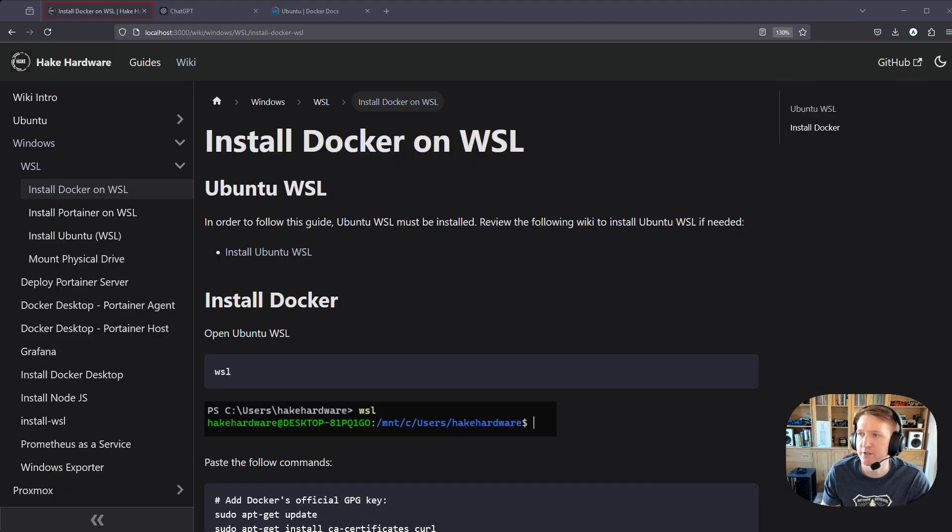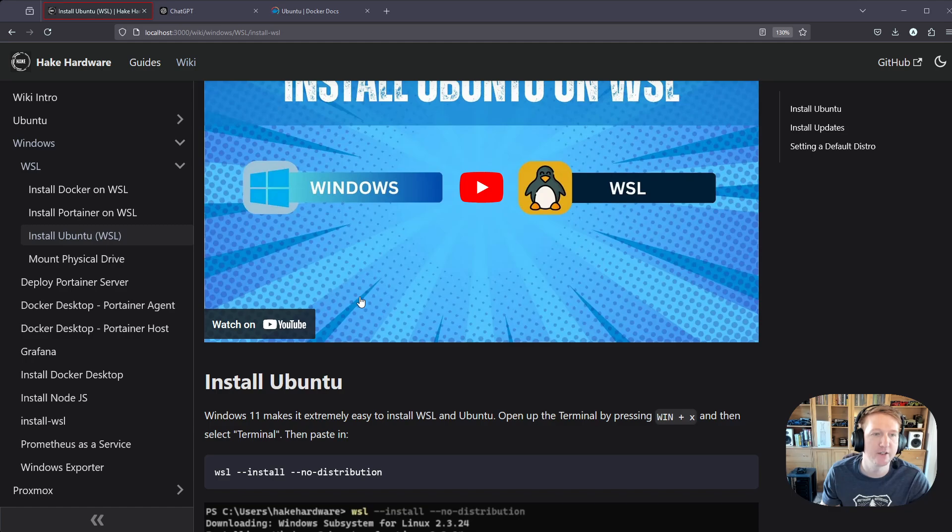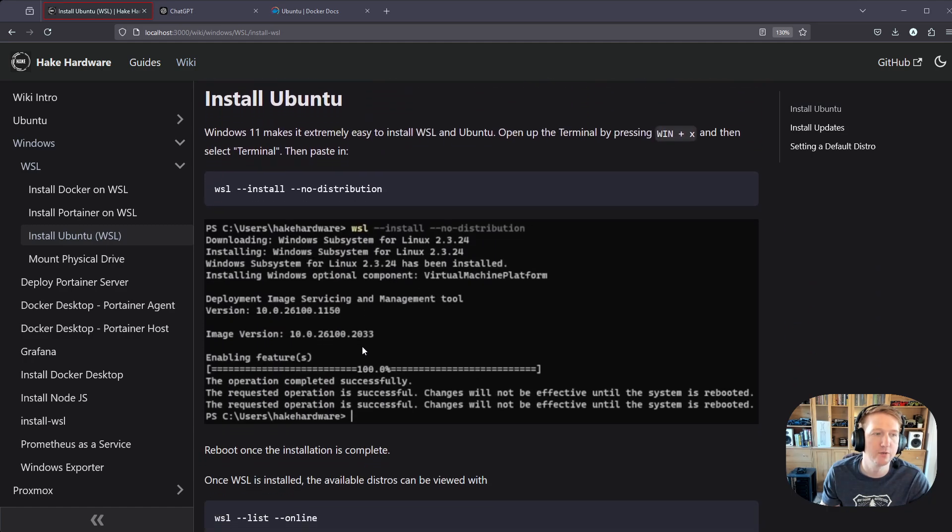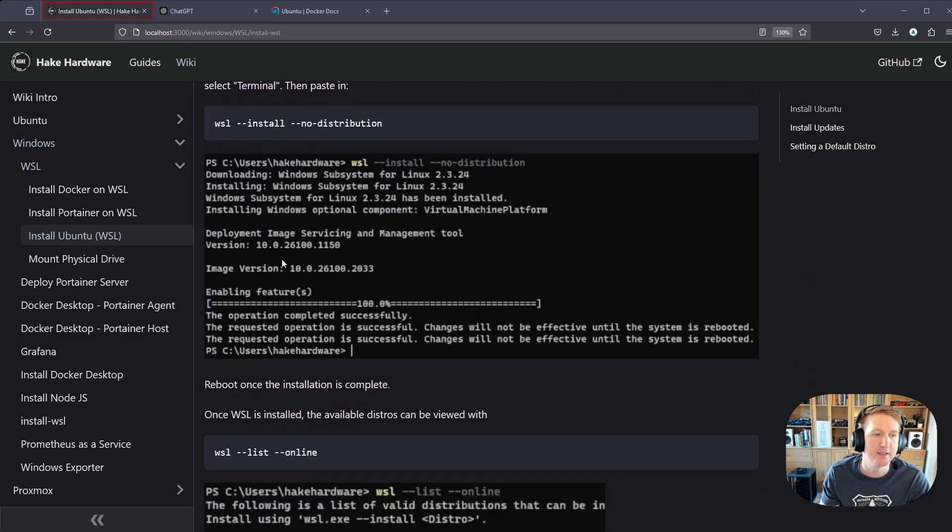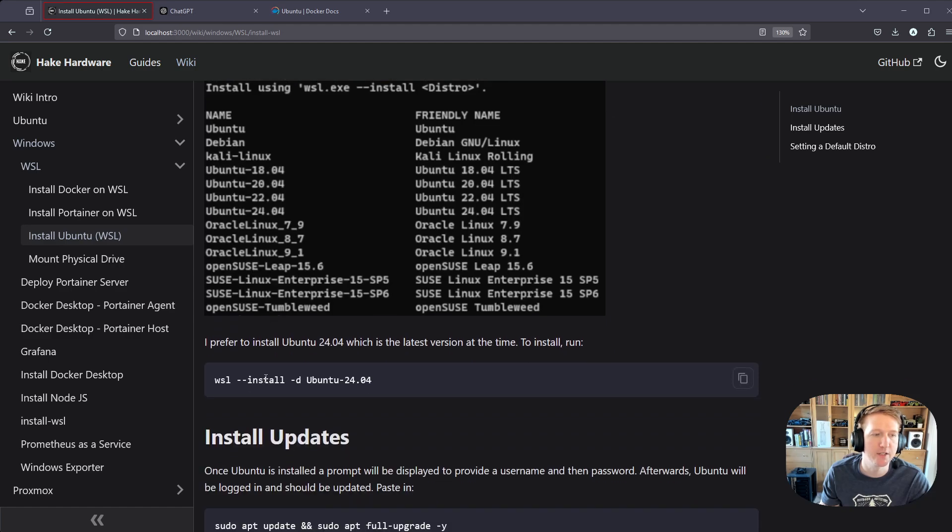And if you don't have WSL installed, here's a link to installing WSL, and there's a video, and you can go and install Ubuntu or any of these operating systems that you want. I recommend Ubuntu 24.04.